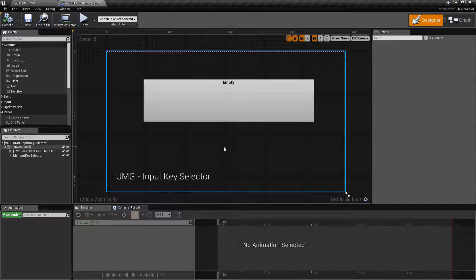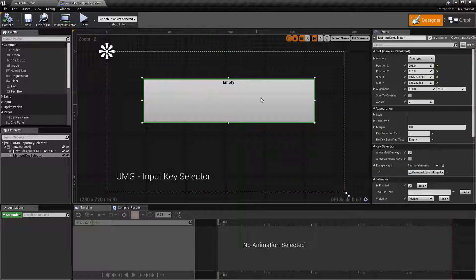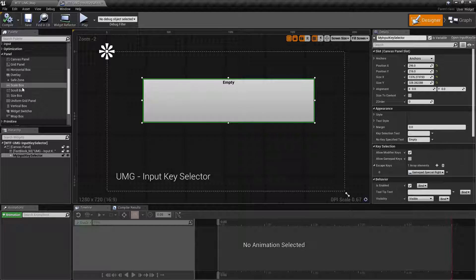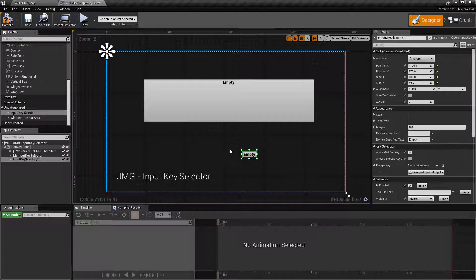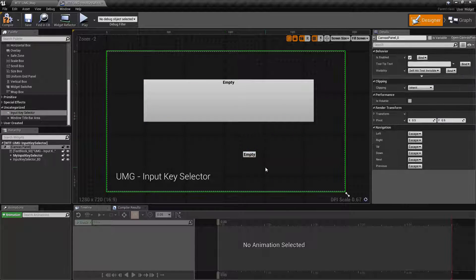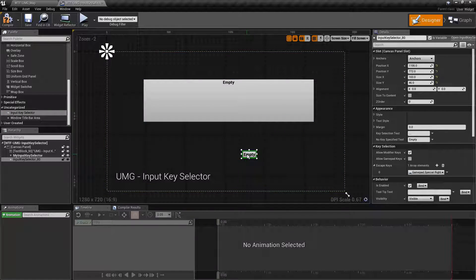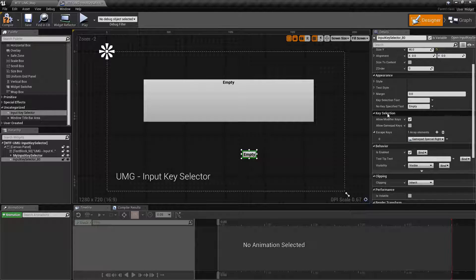So let's go ahead and take a look at the node. This is our input key selector right here. We can find it in our palette under Uncategorized. If you drag it in, it's going to come out like this — I made it simply bigger so we could easily see it. By default, we have the normal slot settings and appearance settings, but the things unique to it are going to be our key selection options.